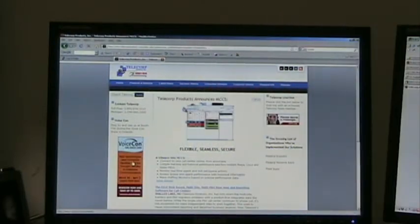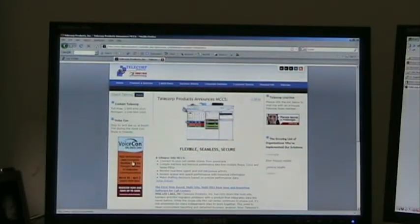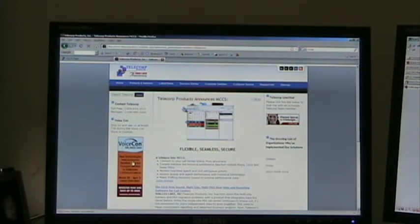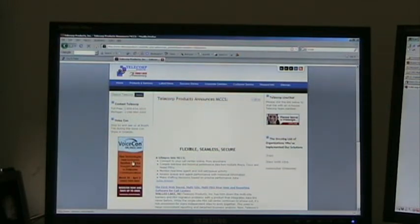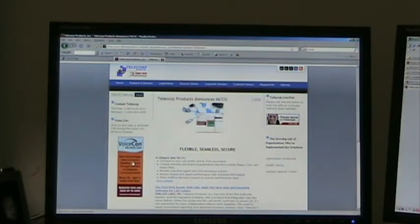Greetings everybody. This is Matt Furst from Telecorp Products. I'm a developer here. We're in the development labs. Today we're going to look at the Telecorp MCCS product, our new software solution for contact centers.